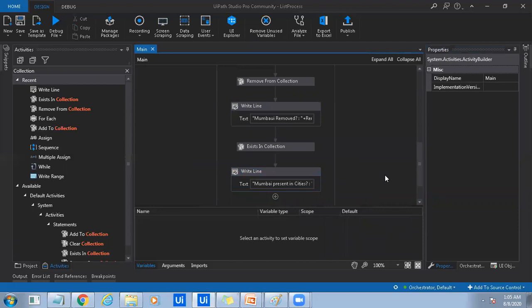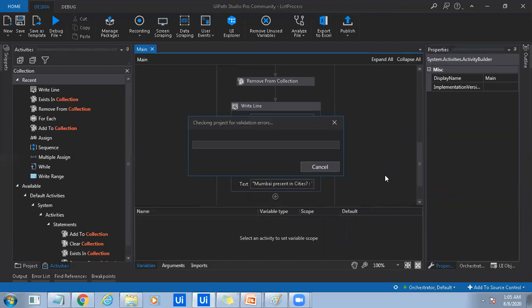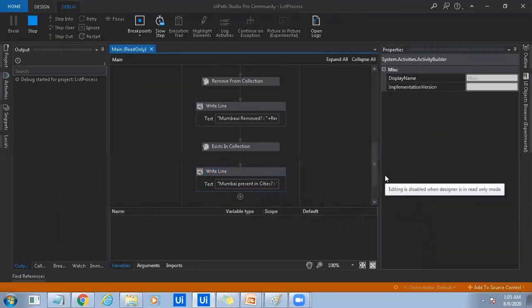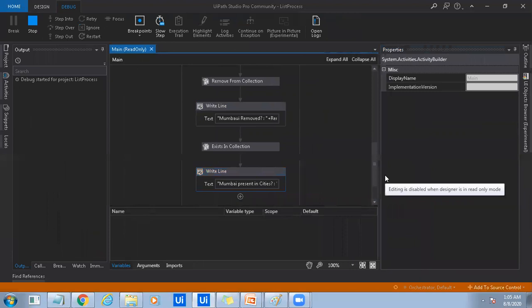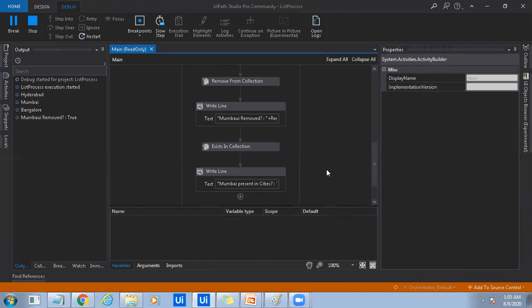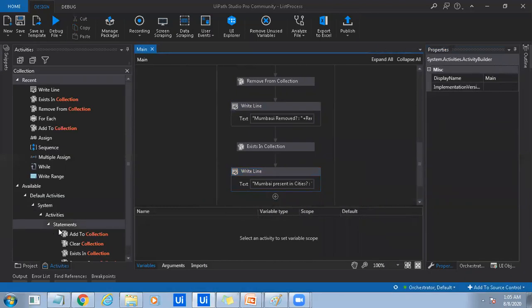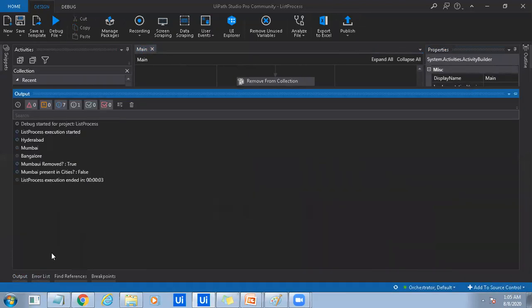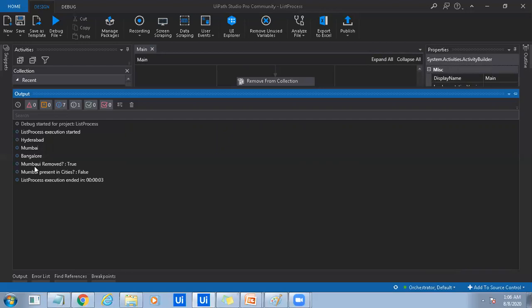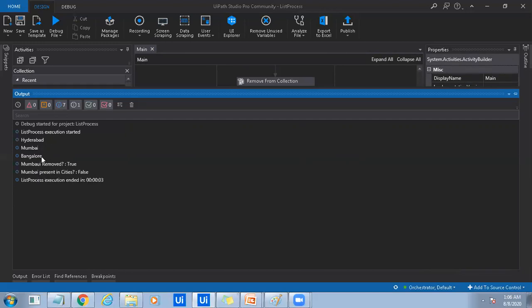Now if I run it, click OK. Now let me go to output console. Hyderabad, Mumbai, Bangalore. So before deleting it, it has got Mumbai in it. And so after that we removed Mumbai. Mumbai removed, yes, true. Mumbai present in cities false. It's no more present, right? After removing that item.